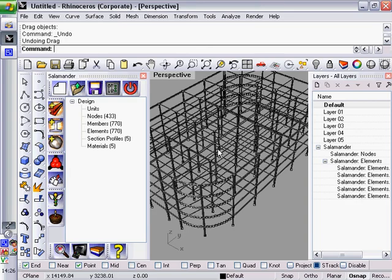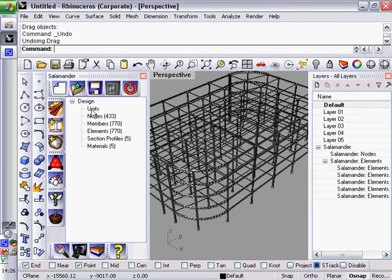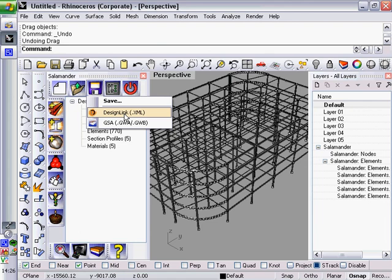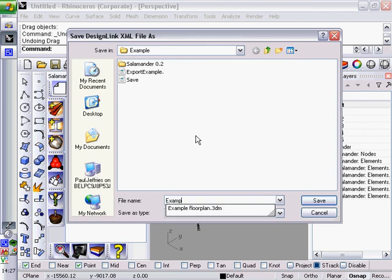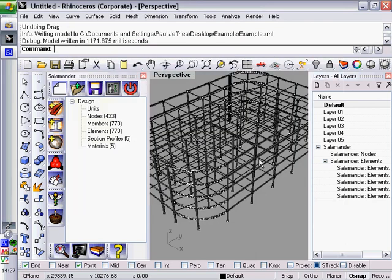Now if I had modified this at all and I wanted to save it, but without having to export it to GSA, what I could do is I could save it as a DesignLink XML file. The whole of Salamander is built around DesignLink. So it should get on well with any other programs which are also designed around DesignLink. And also this XML file can be used in other programs. For example, if you have the DesignLink plugin for Bentley Structural, you could import the XML file there. So let's save that as an example. And you can see there it has written that out.